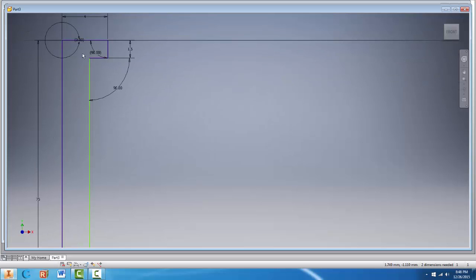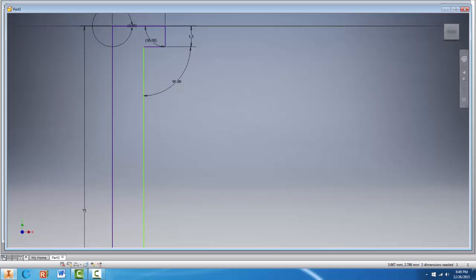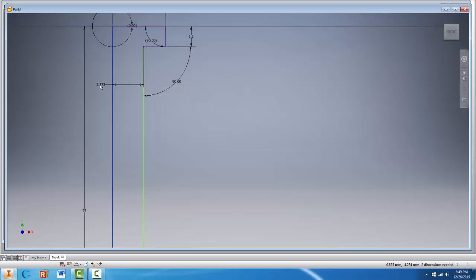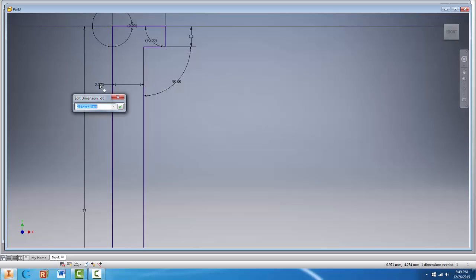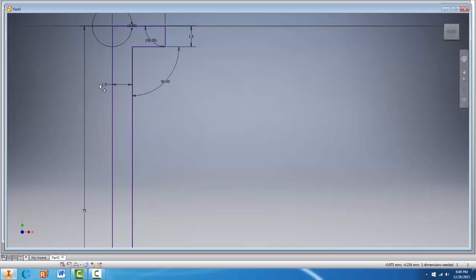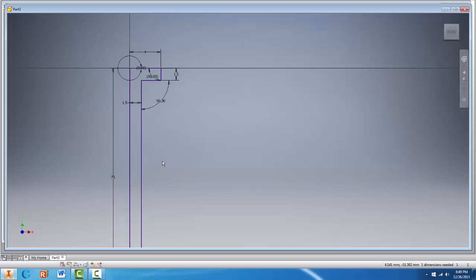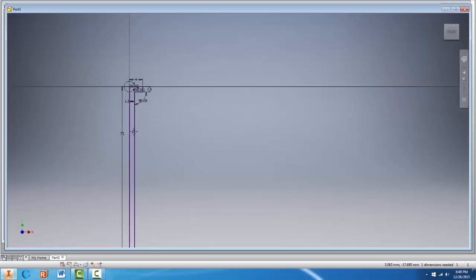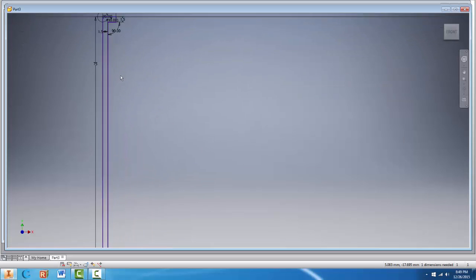Now the other dimension we need is the radius of this nail. And so we'll click on dimension again. And click on this point as well as this inside line. And our radius will be 1.5 millimeters. Hit enter. And you'll notice that that green line turned to purple because it is now fully defined.